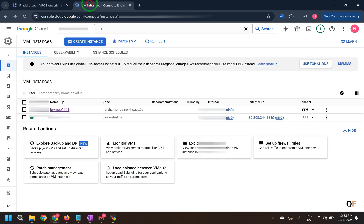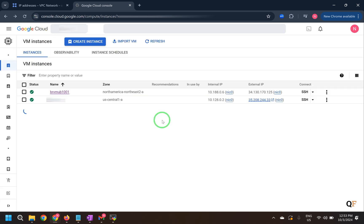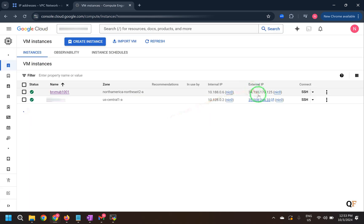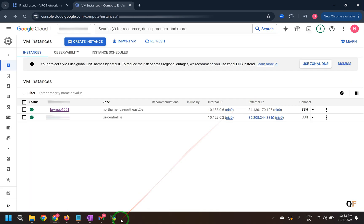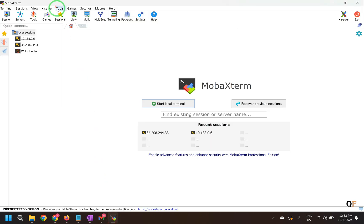Okay so let's check if it has been assigned. I'll try to refresh this page. Okay the external IP is there now. So let's go back to MobaXterm.